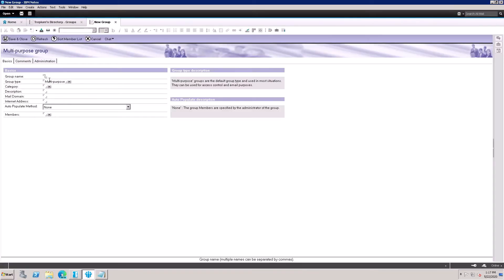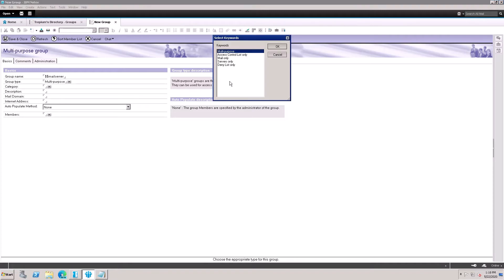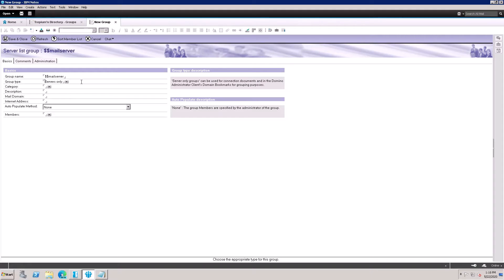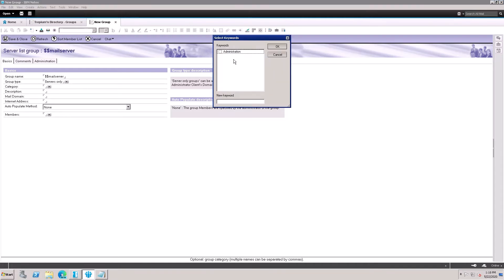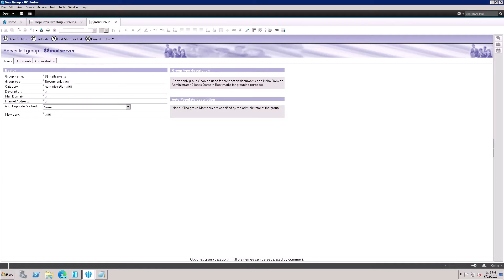You can use the dollar symbol in the name — for example, I'll name this group for my mail server using a dollar prefix. Set the group type to Server Only. Go to the Administration category, select the Administration category, and type a description such as 'server group'.